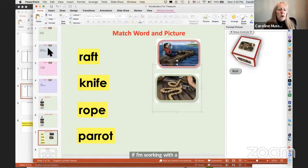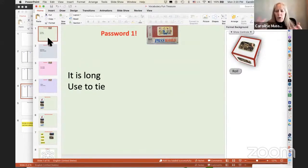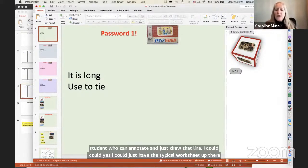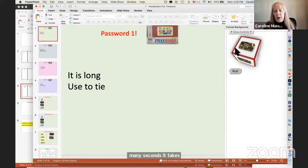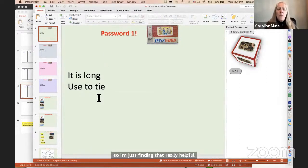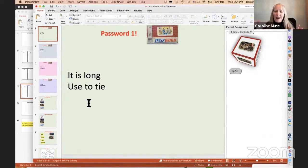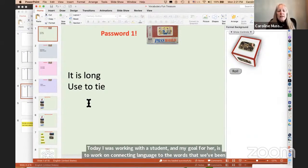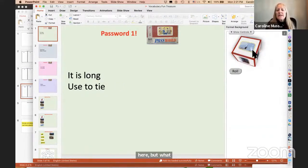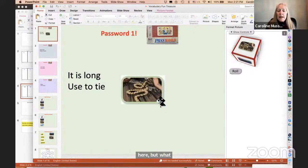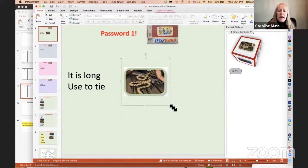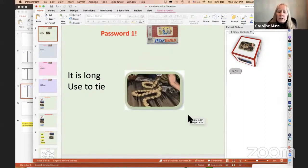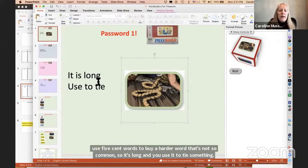Okay, so I'm going to say here's the picture. Which one of these words can it go through? Which one does it go through? So I can go through one at a time and do partner-assisted scanning. Or if I'm working with a student who can annotate and just draw that line, I could. Yes, I could just have the typical worksheet up there and that would be fine. Very functional. But this is that slight extra engagement.